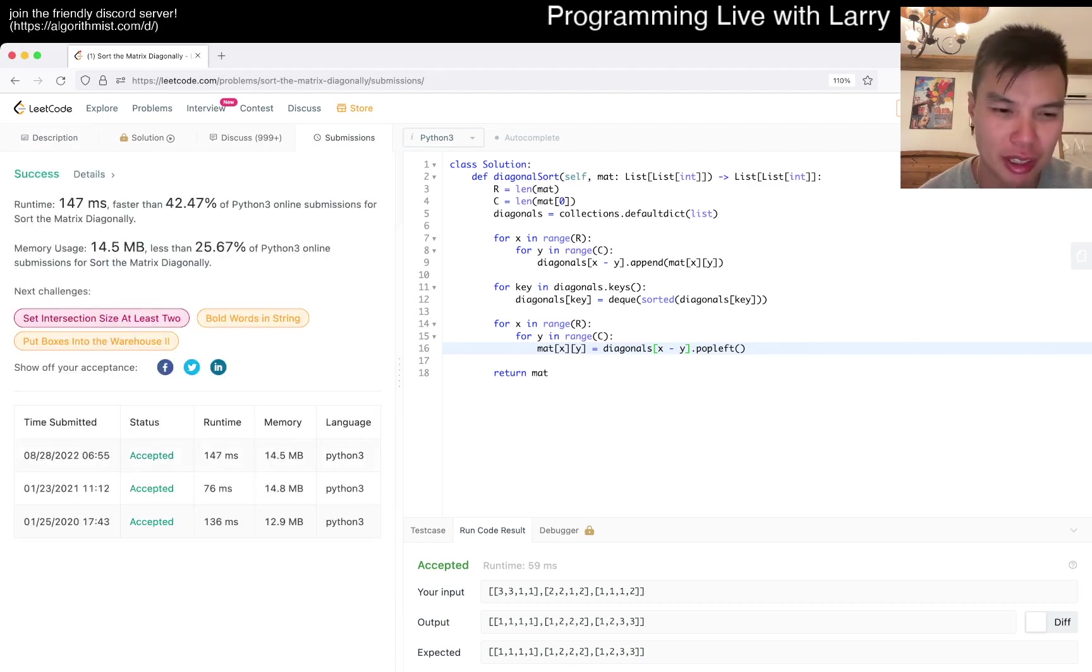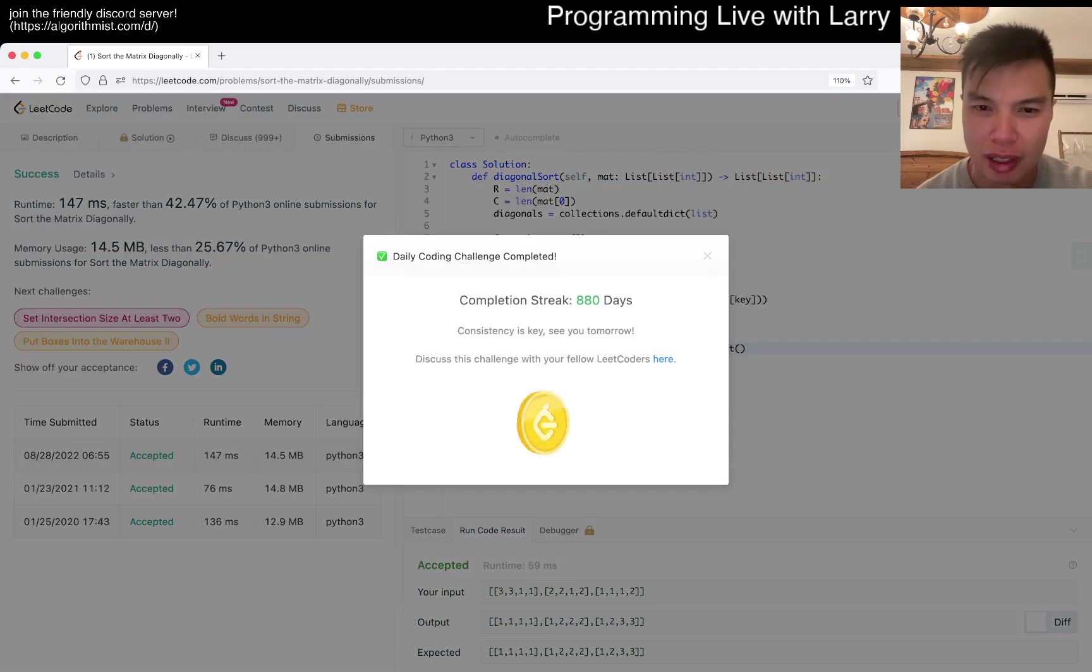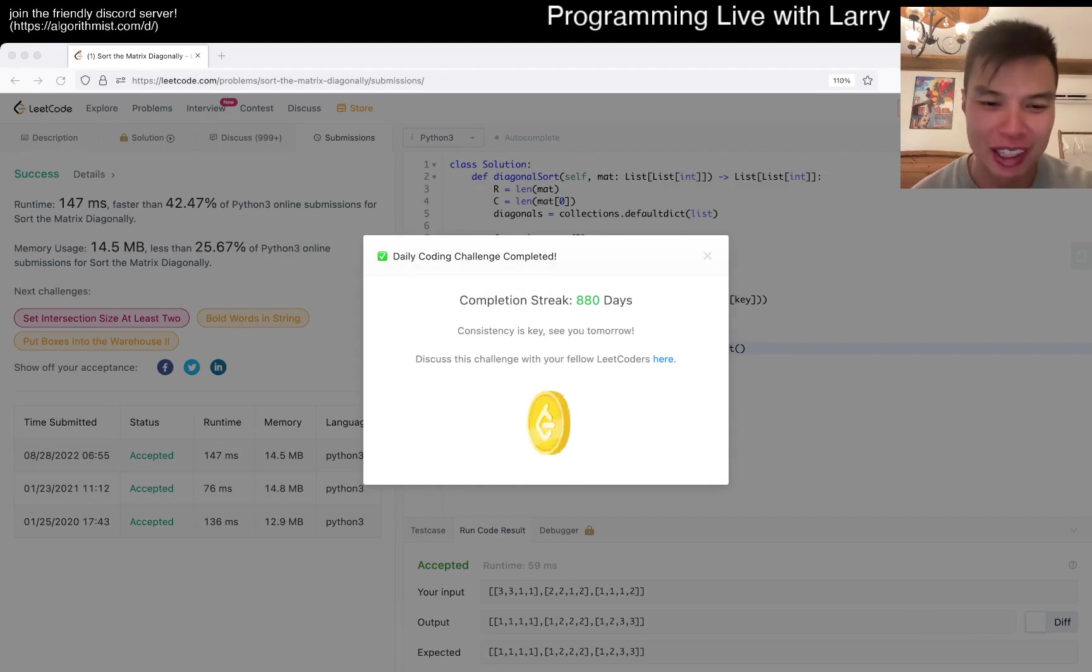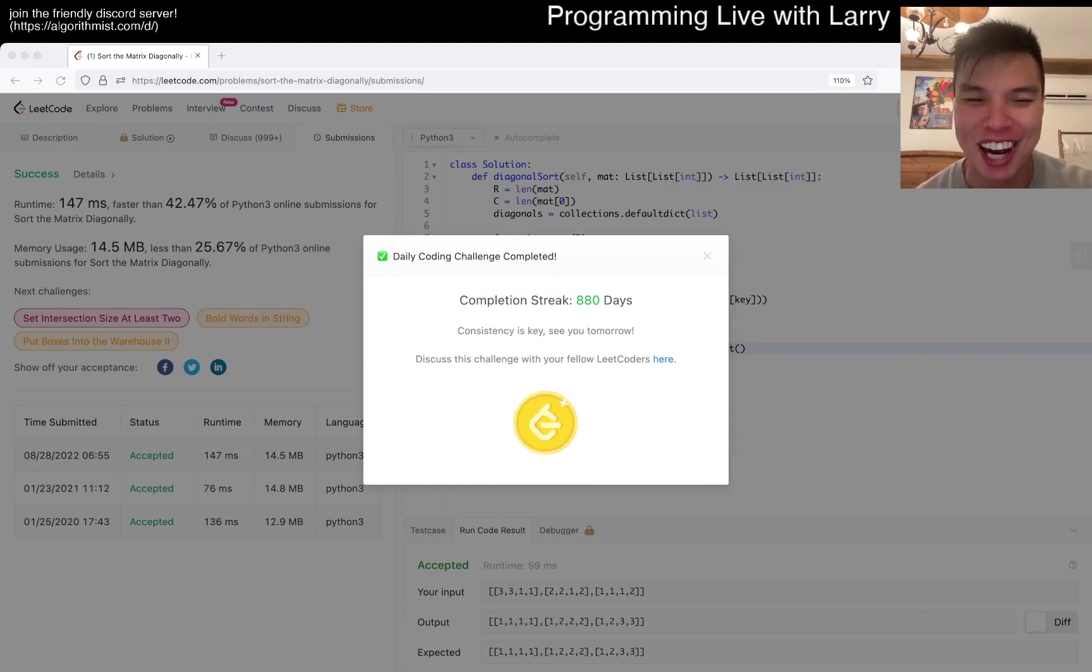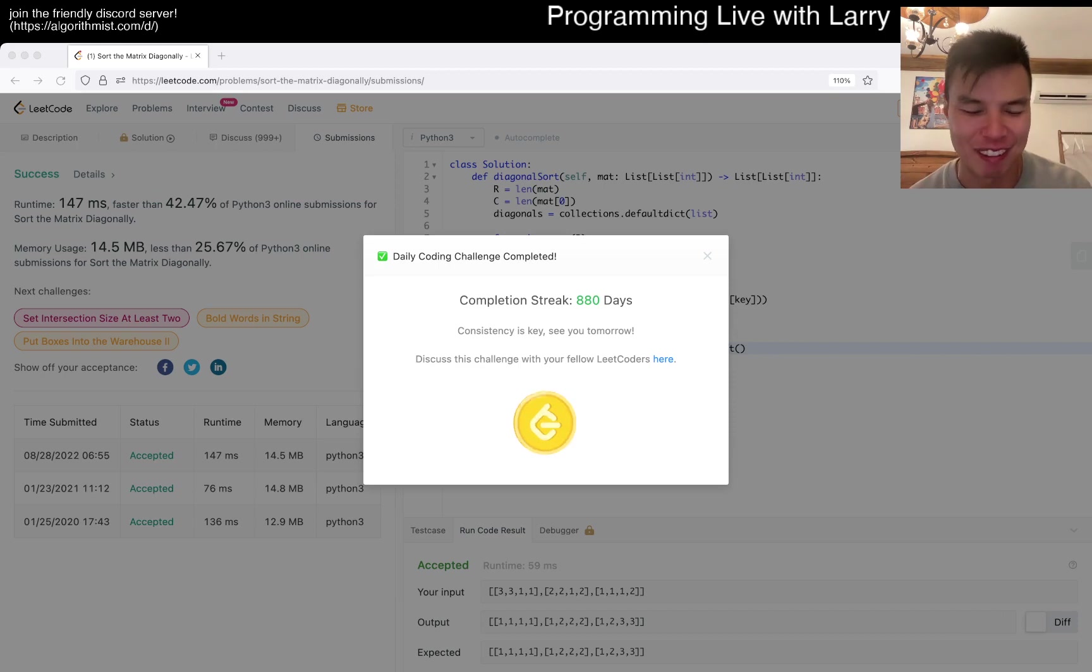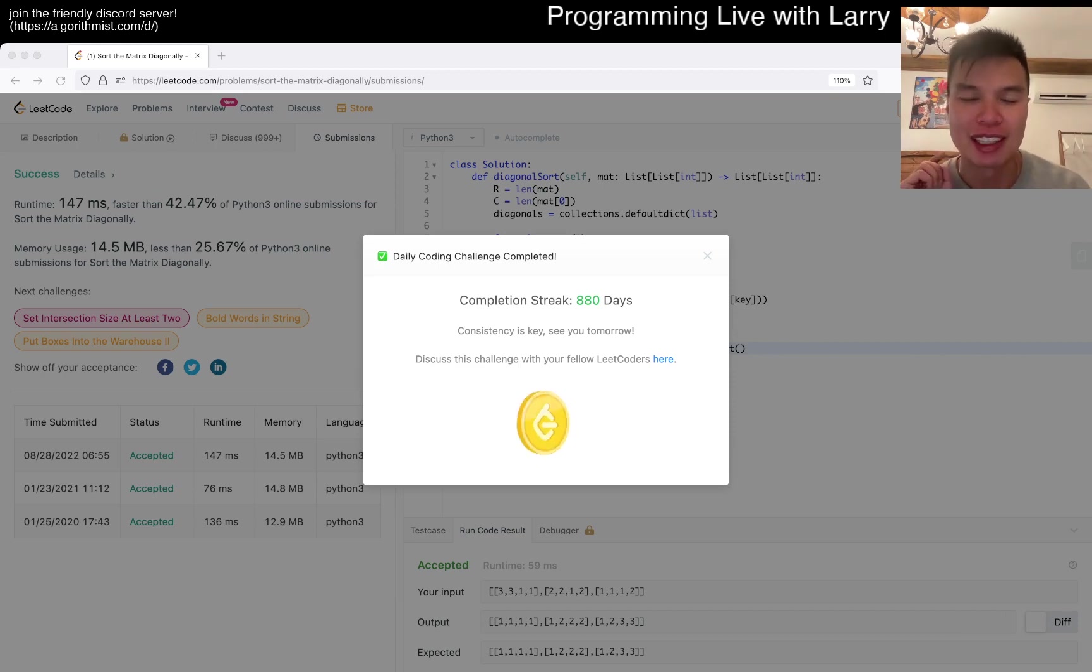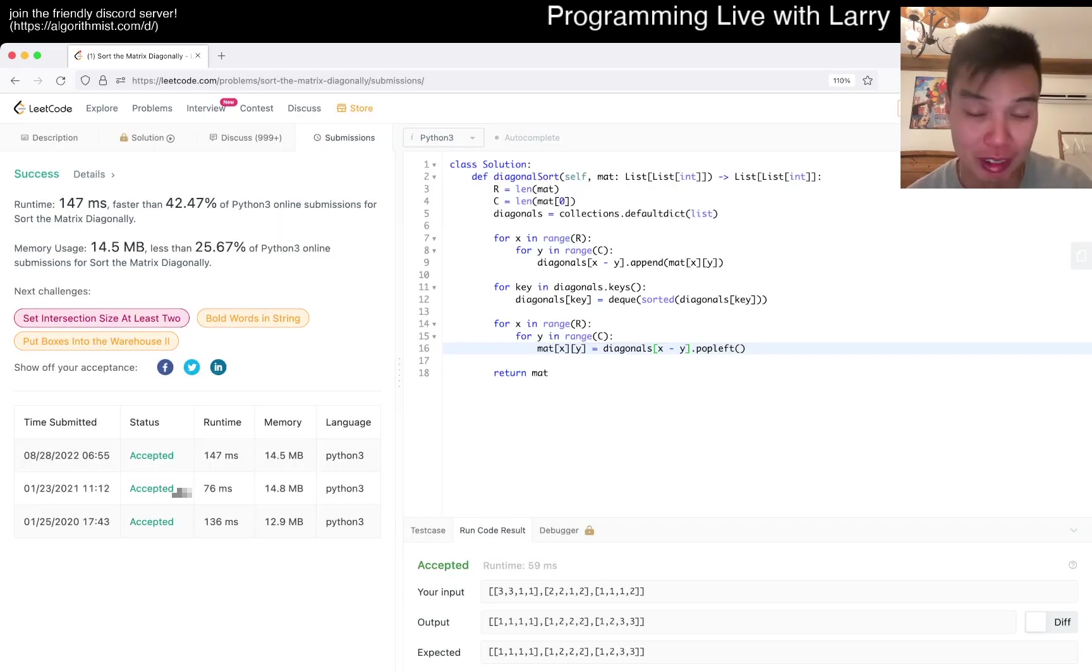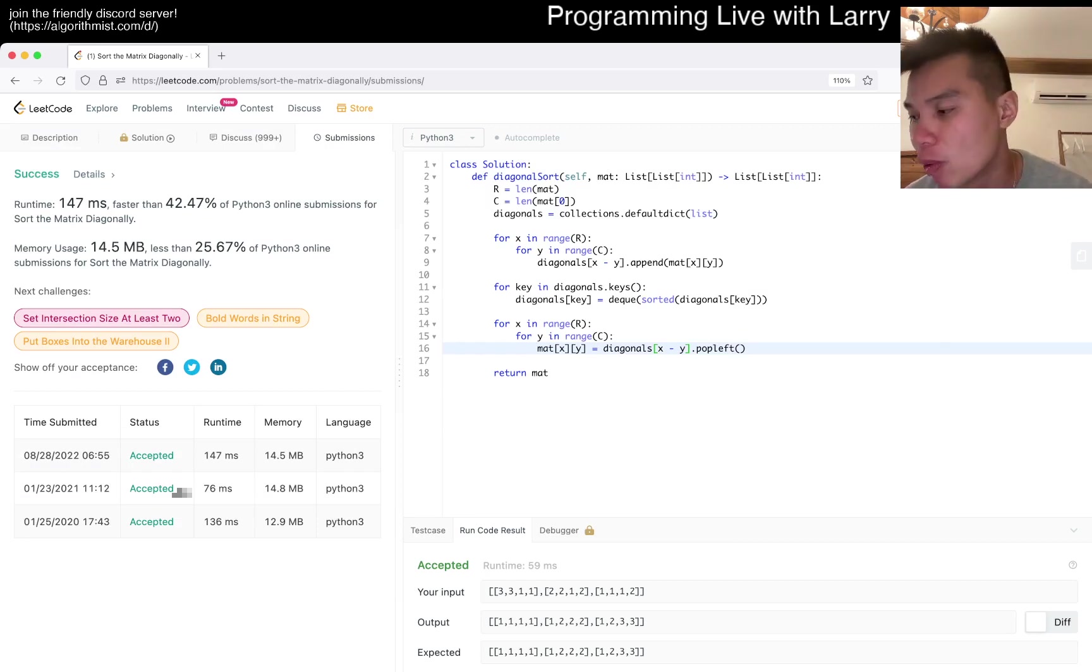880 day streak, yay! That's all I have for today. I'm going to go back to doing some hiking as you can see from the video. Wait, let me go over the complexity first. I'm really... There are going to be at most r plus c diagonals.